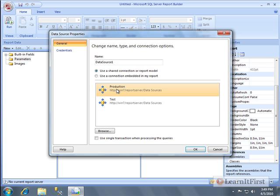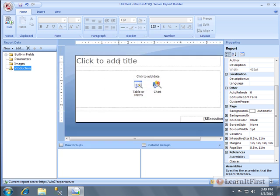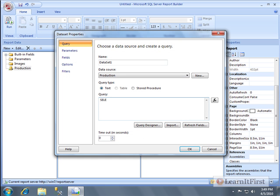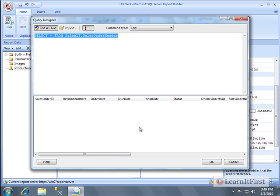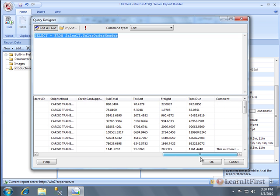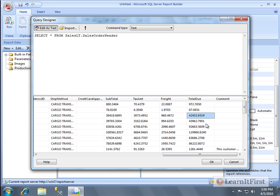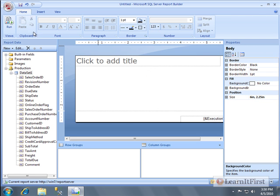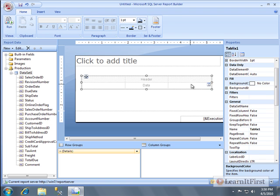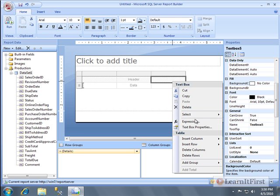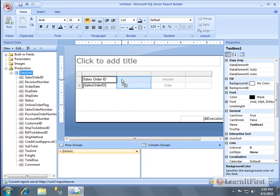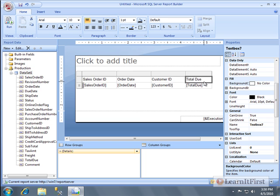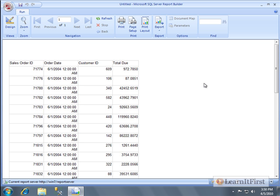Let's get a data source going — we'll use production and get a data set. I'm not trying to focus on making a beautiful report; I'm trying to teach you how it all works. We'll get the sales order header info. In the sales order header table there's a column called 'total due' — just file that away for now. Let's drag a table, size it down, add another column, and run it — just a generic report.